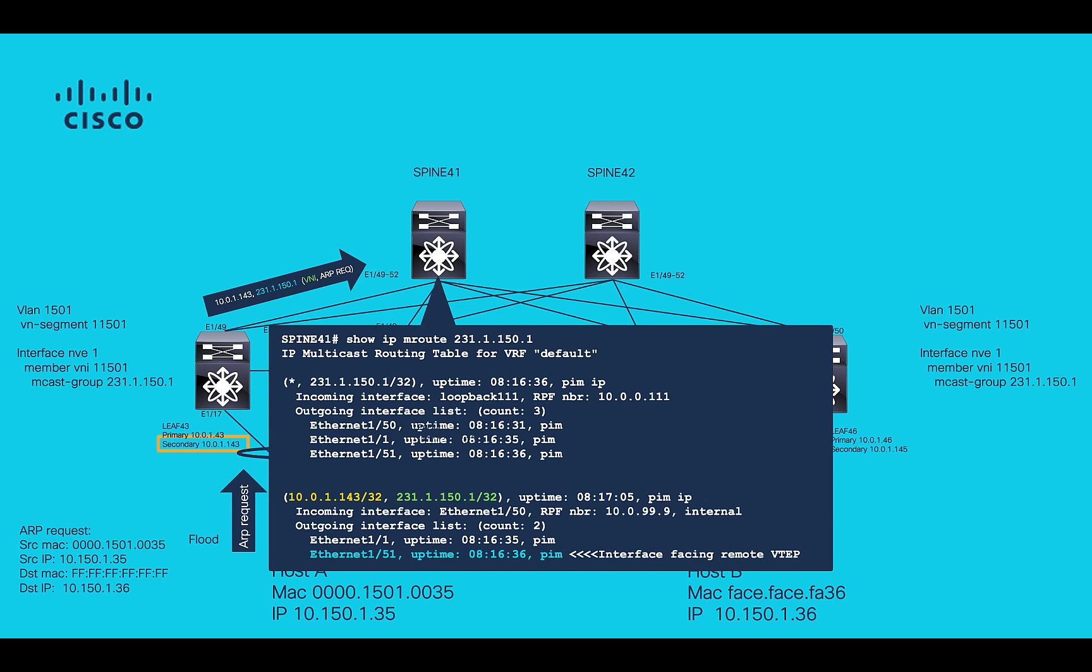SPINES will receive this traffic and forward it based on the multicast outgoing interface list.